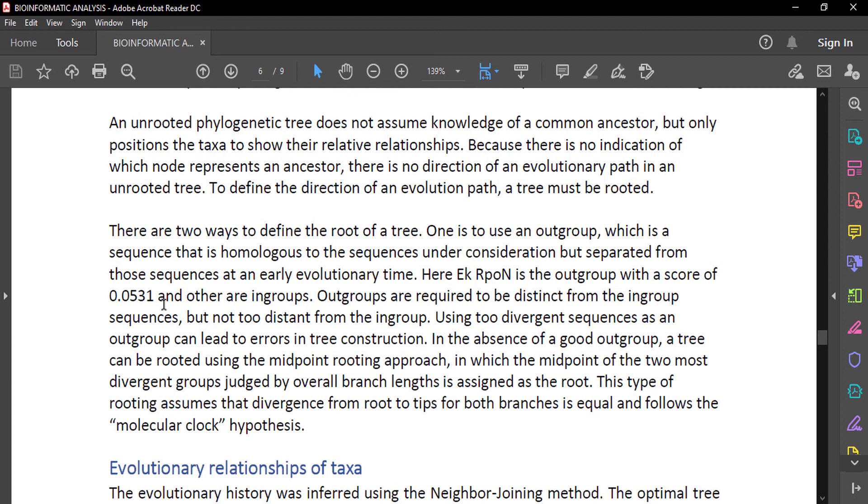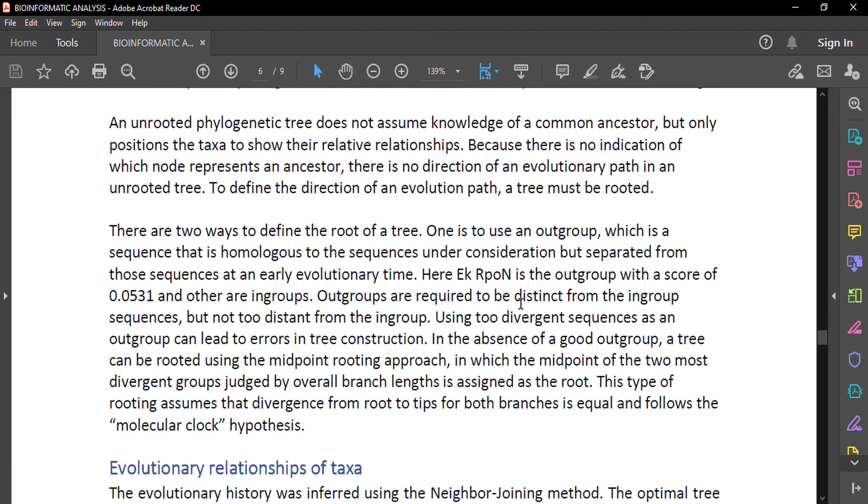Outgroups are required to be distinct from the ingroup sequences but not too distant from the ingroup. Distinct means it is unique from other sequences, but not too distant. If it is too distant from the ingroup, it will be hard to analyze the sequence. Using two divergent sequences as an outgroup can lead to errors in tree construction. In the absence of a good outgroup, a tree can be rooted using the midpoint rooting approach, in which the midpoint of the two most divergent groups judged by overall branch length is assigned as the root. This type of rooting assumes that divergence from root to tips for both branches is equal and follows the molecular clock hypothesis.